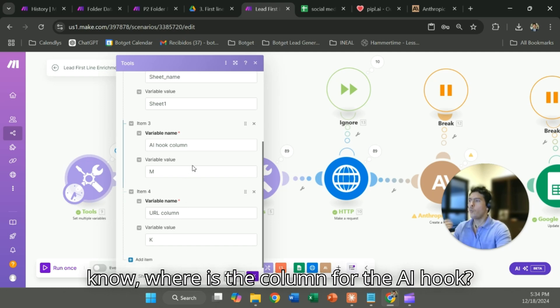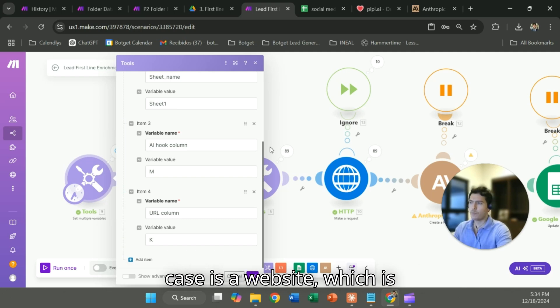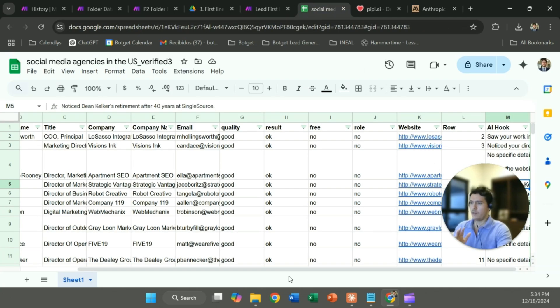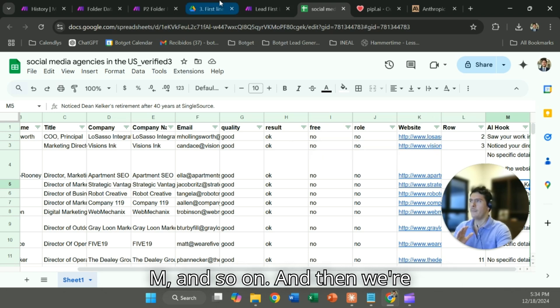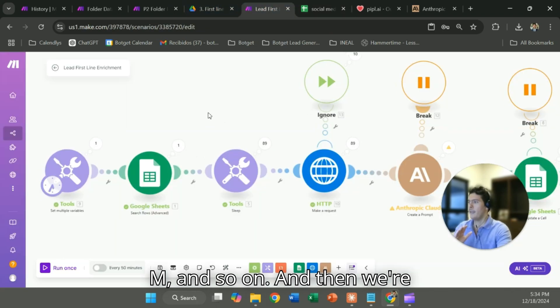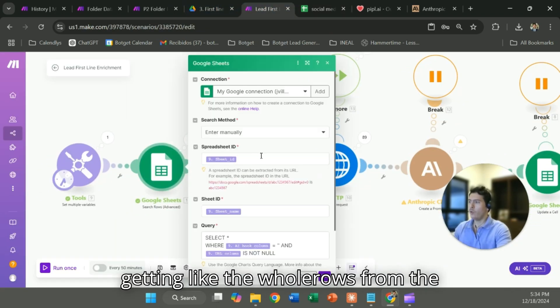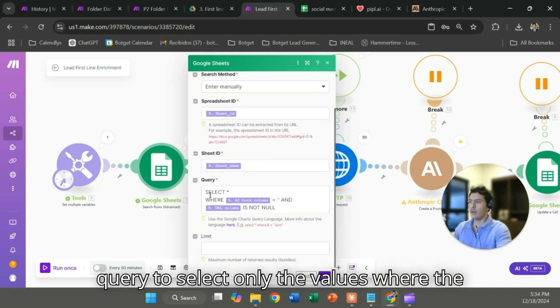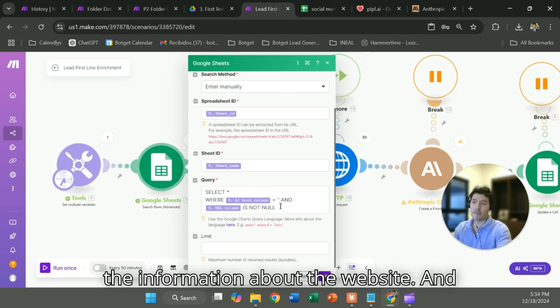You know, where is the column for the AI hook, where is the URL column, which in this case is website, which is completely aligned as you can see, K, M and so on. And then we're getting the whole rows from the Google Sheet and here we are using the query to select only the values where the AI hook column is empty and also we have the information about the website.